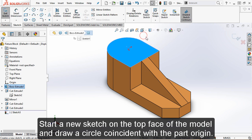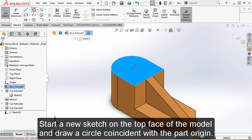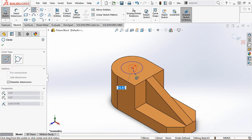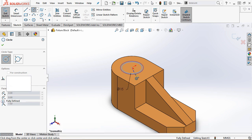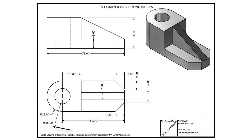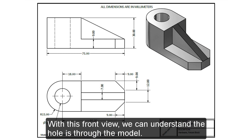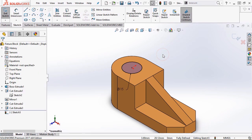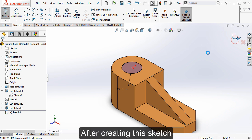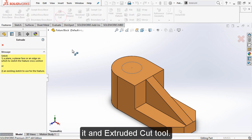Start a new sketch on the top face of the model and draw a circle coincident with the part origin. The dimensions of the circle are mentioned in our drawing sheet. With this front view, we can understand the hole goes through the model. After creating this sketch, create a hole in the model with the help of the extruded cut tool.